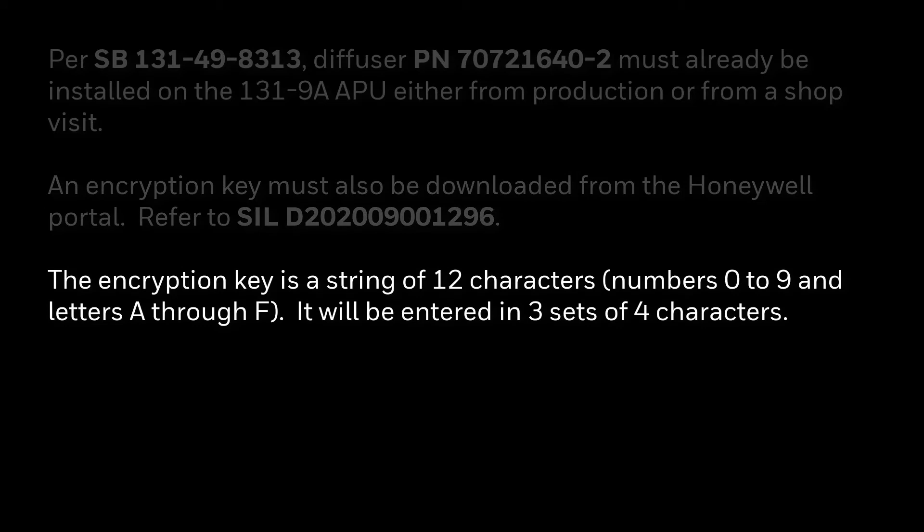The encryption key is 12 numbers or letters long with numbers ranging from 0 to 9 and letters from A through F. It will be entered in three sets of four numbers or letters.